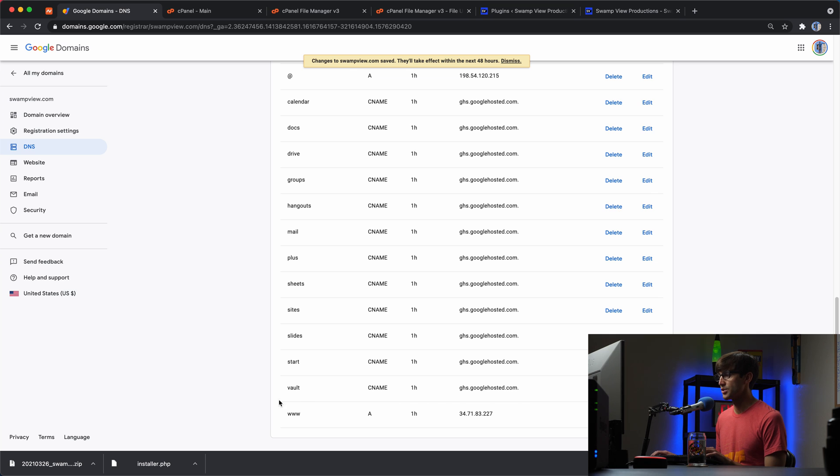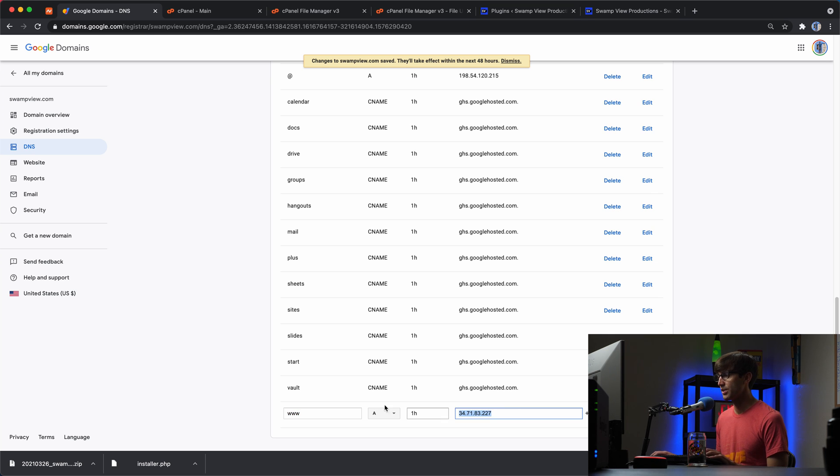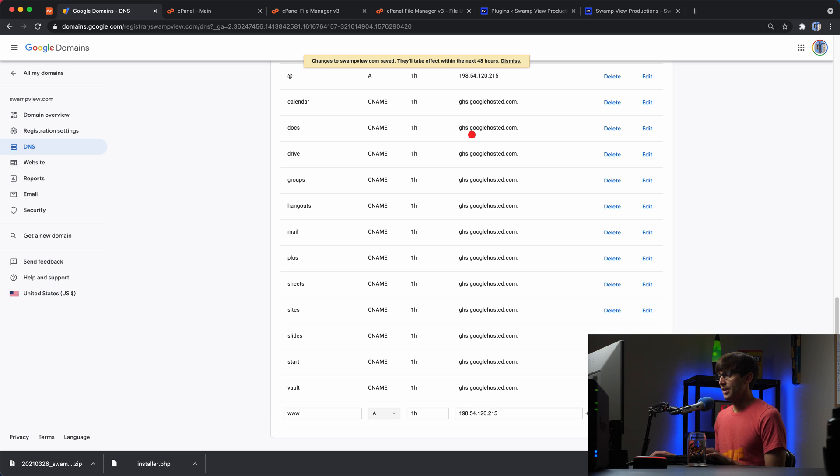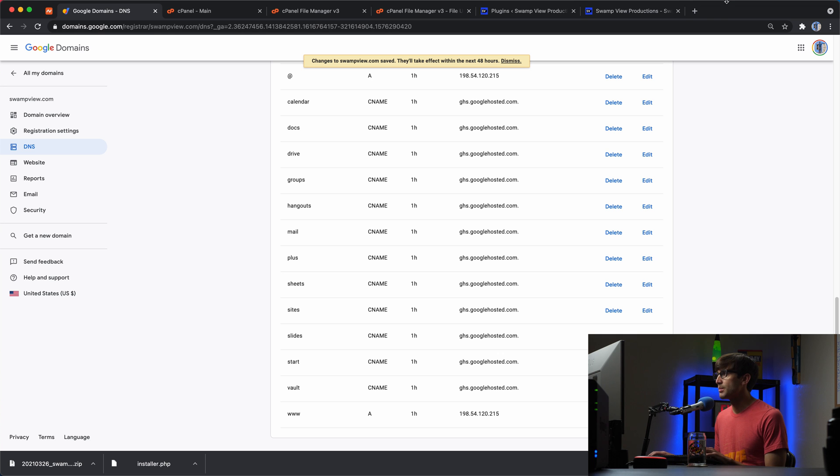And then there's also one for www.swampview.com. So we'll edit that one as well. Save that.